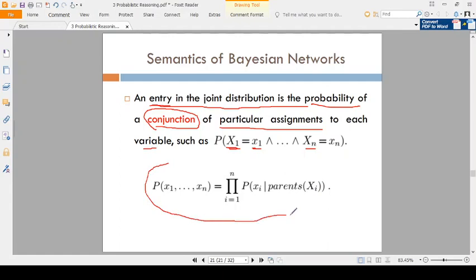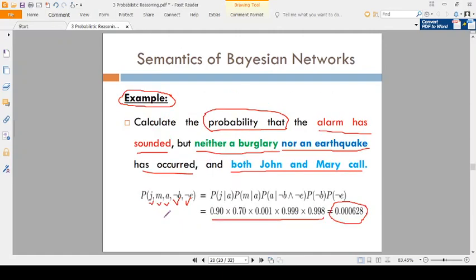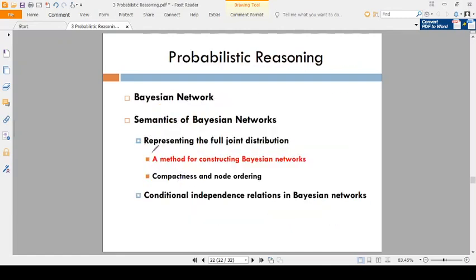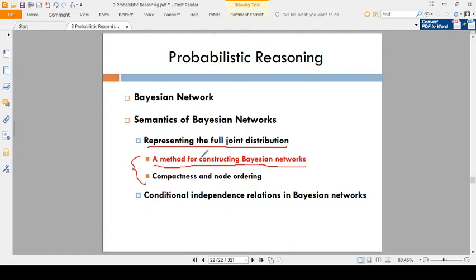So this is the formula. Before going to discuss and analyze this theory part, make sure this is clear. Now in representing the full joint distribution, there are two subtopics: (a) a method for constructing Bayesian networks, and (b) compactness and node ordering.